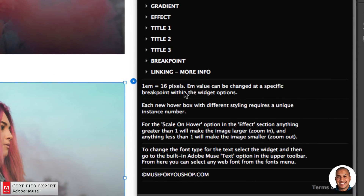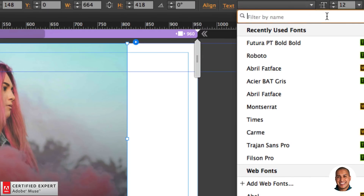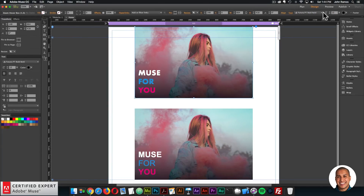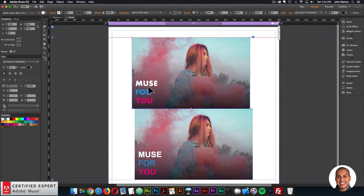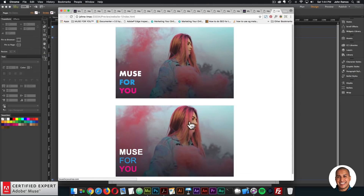For reference: 1 EM equals 16 pixels; the EM value can be changed at a specific breakpoint within widget options; each Hoverbox with different styling requires a unique instance number. For the scale-on-hover option in the effects section, values greater than 1 zoom in and less than 1 zoom out — this applies to the 180 Text Reveal Hoverbox. To change the font type for the text, select the widget and go to the built-in Adobe Muse text option in the upper toolbar to select any web font. Just like that, the text changes for the Hoverbox.